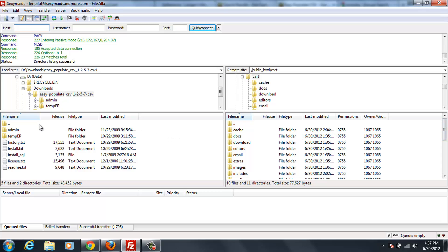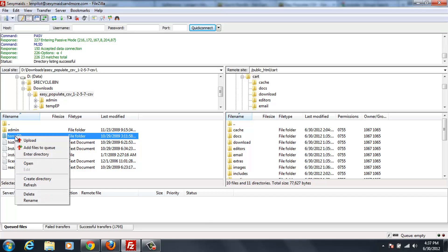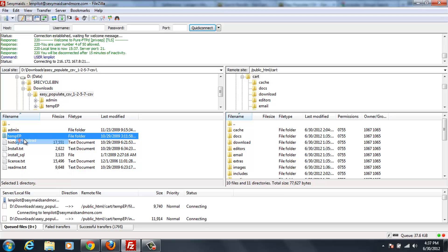Now, on your left, you're going to have your EasyPopulate files that are ready to go up. The first thing we want to do is in the root directory of your ZenCart, you want to upload this tempEP.